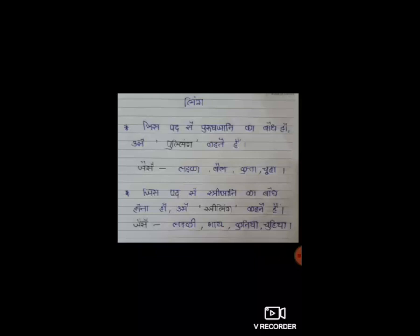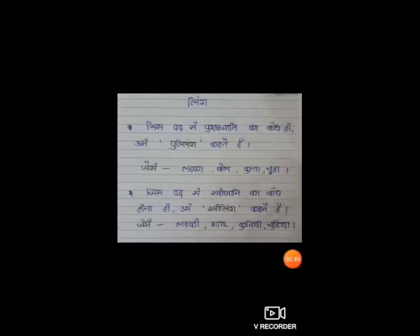पुलिंग और स्त्री लिंग। जिस शब्द से पुरुष जाती का बोध हो, उसे पुलिंग कहते हैं। जैसे लड़का, बेल, कुत्ता, चूहा। और जिस शब्द से स्त्री जाती का बोध होता हो, उसे स्त्री लिंग कहते हैं। जैसे लड़की, गाई, कुत्तिया, चूहिया।